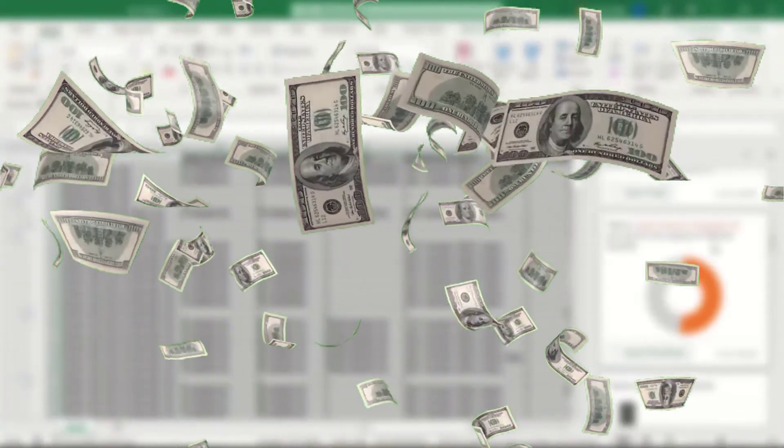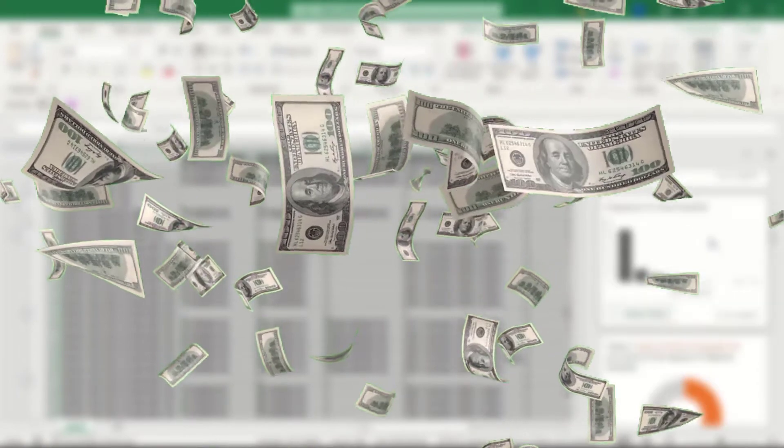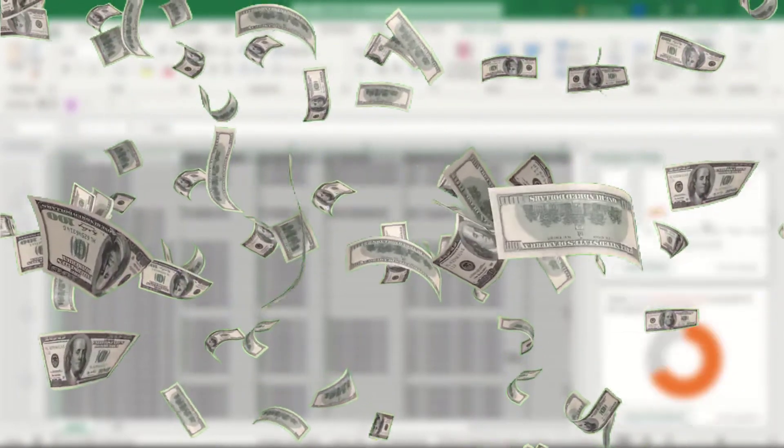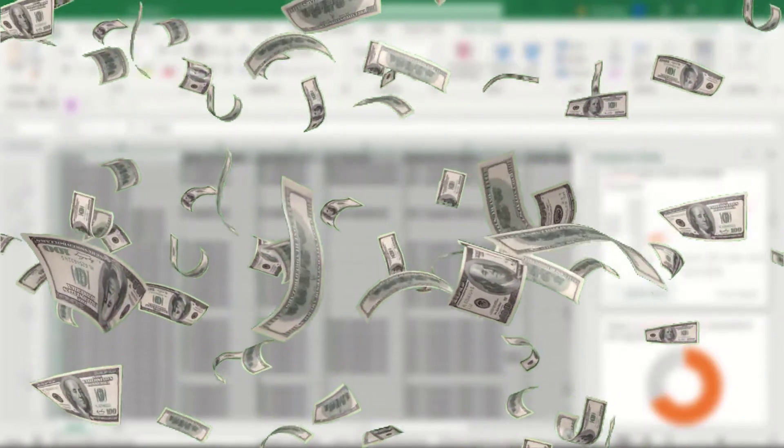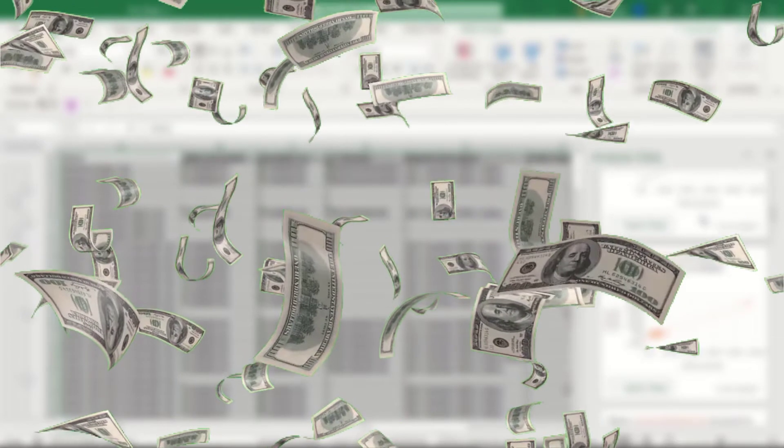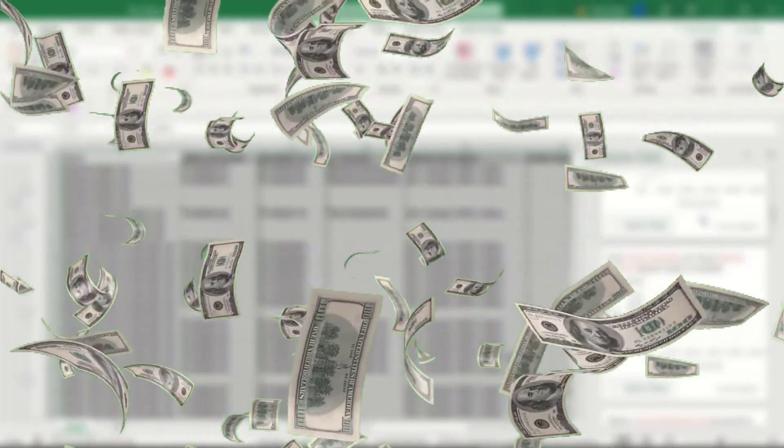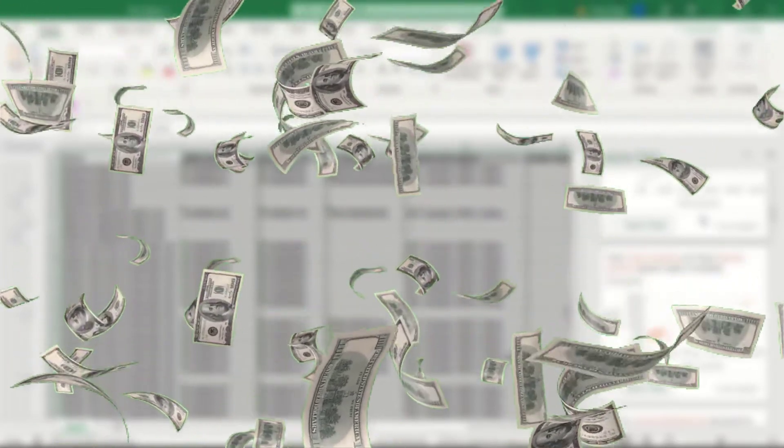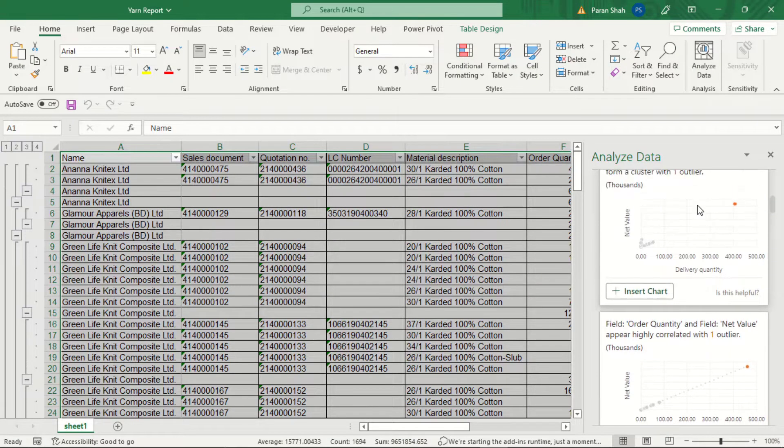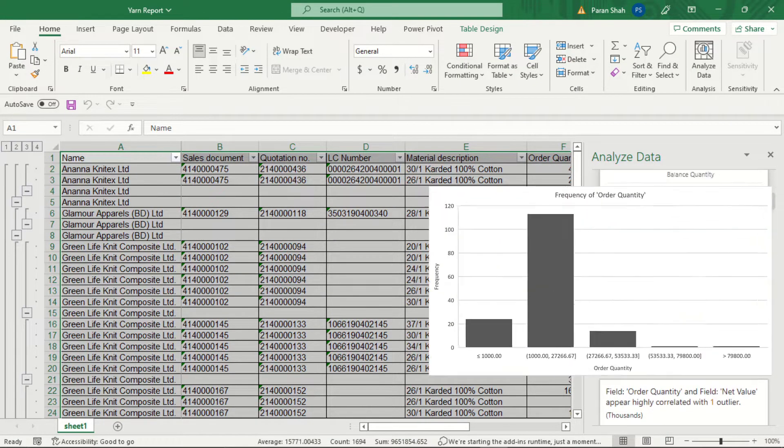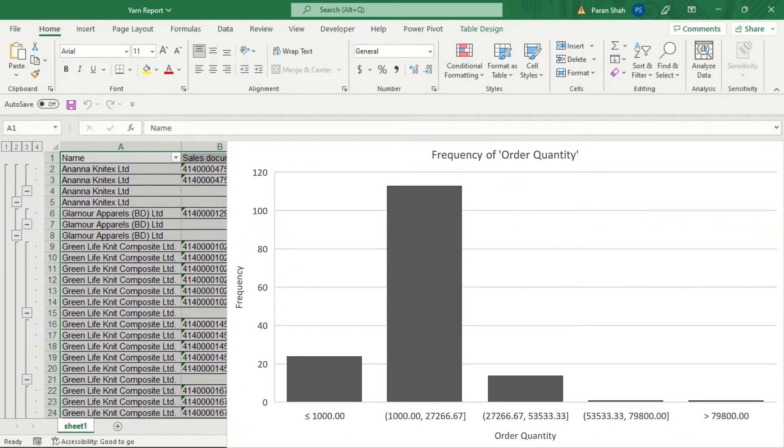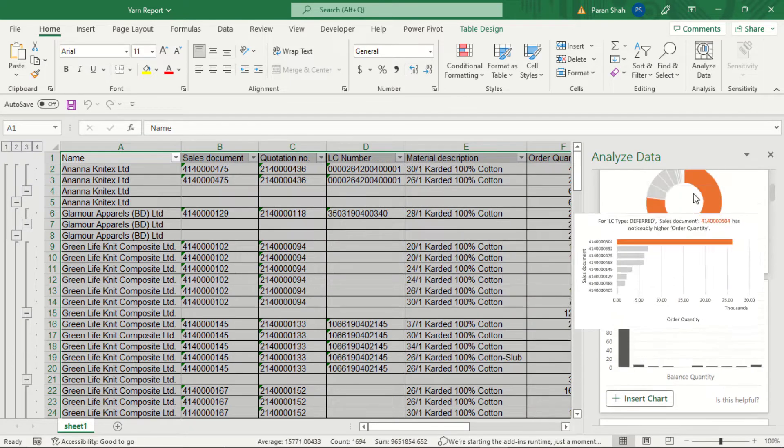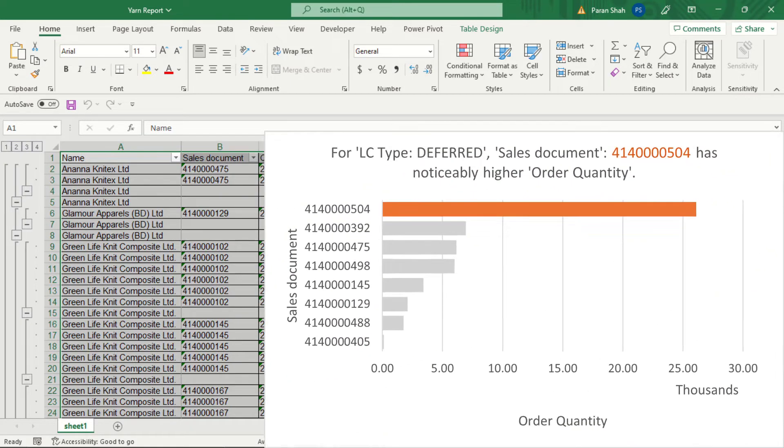Though this Idea in Excel is now called Analyze Data button, this Analyze Data button makes data analysis easy and faster. Check this out: visualize order quantity ranges with histogram chart. It highlighted the ranks of sales documents that have noticeably higher order quantity.